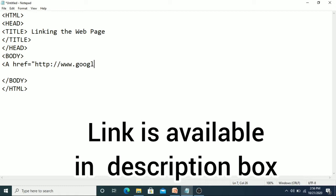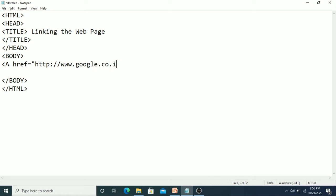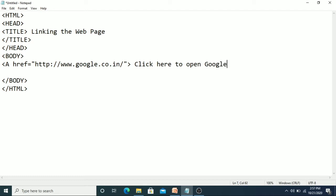If you want to connect a Google page directly with your web page, you have to give this path. This is the path and here you have to type the text 'Click here to open Google homepage', then you have to close the anchor tag.